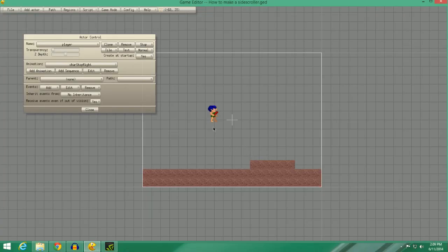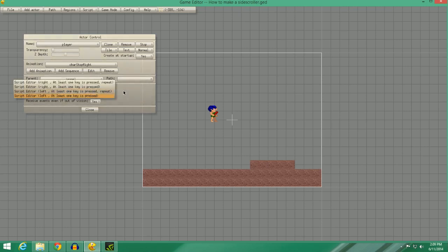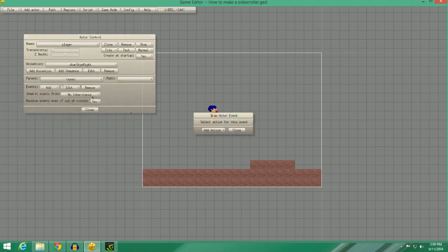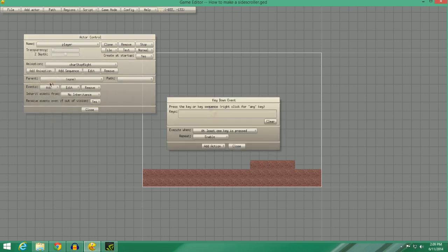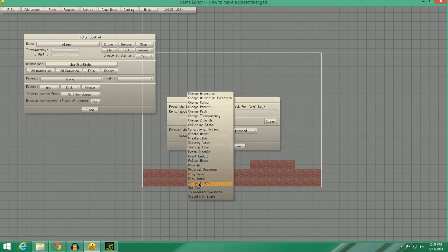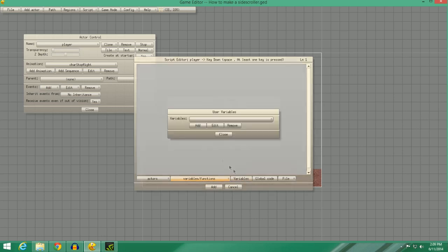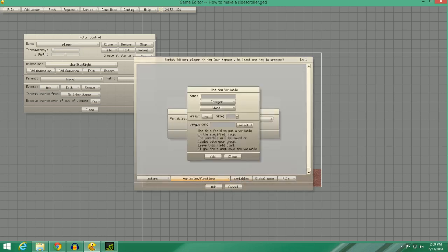So now what we're going to do is make a little jump ability. Let's go ahead and add a key down event. Not Draw Actor. Go ahead and add a key down event. I guess Space Bar would be good. Everyone needs a Space Bar. We're going to select Disable, and we're going to go to Add Action, and then Script Editor.